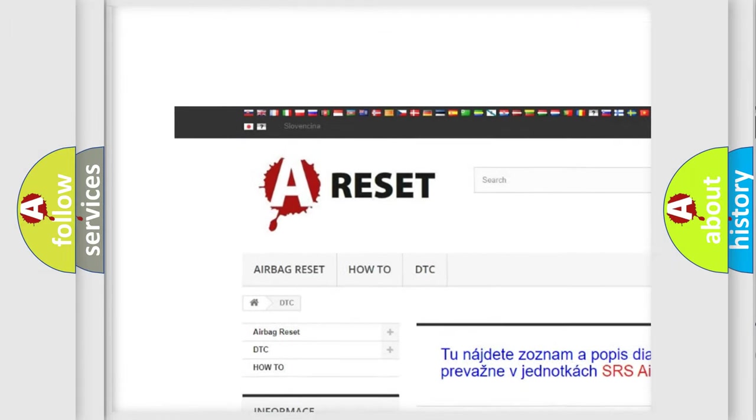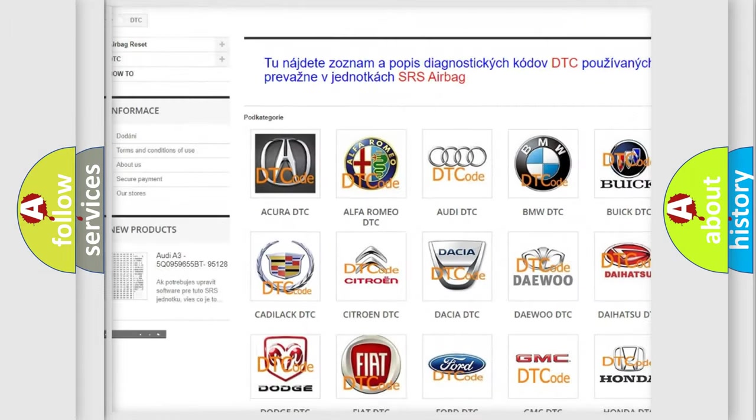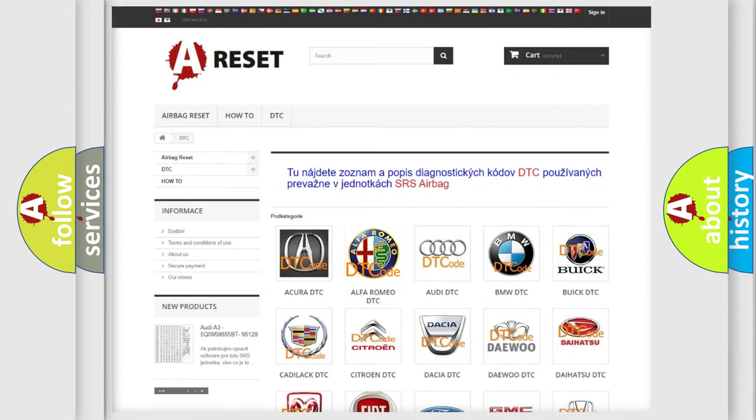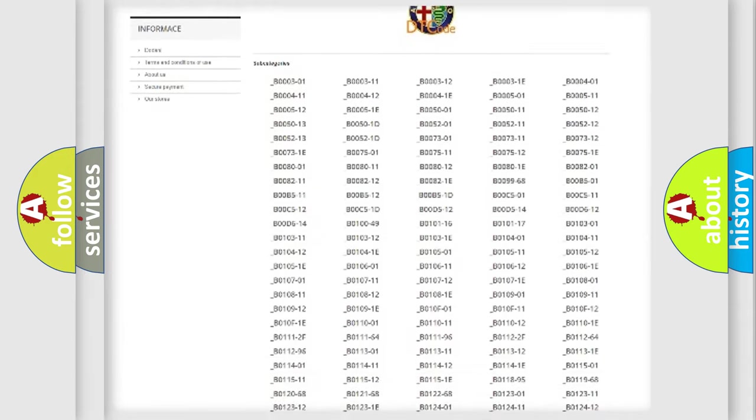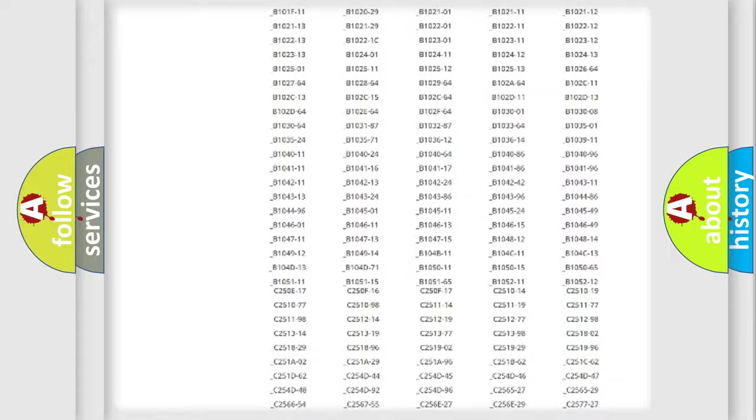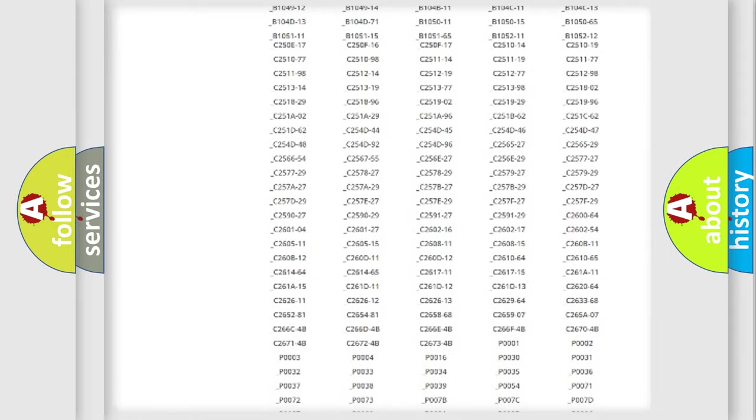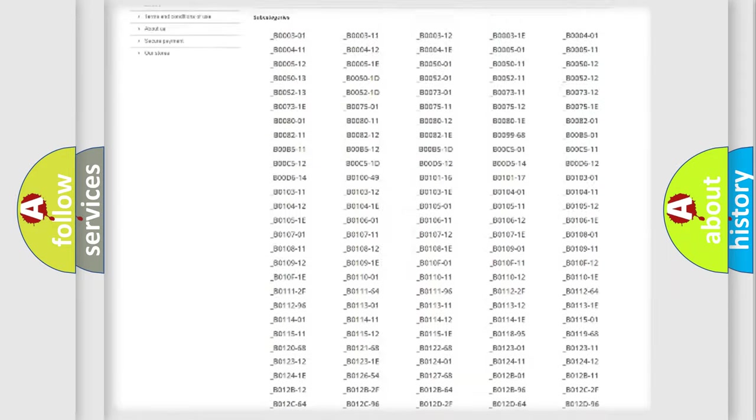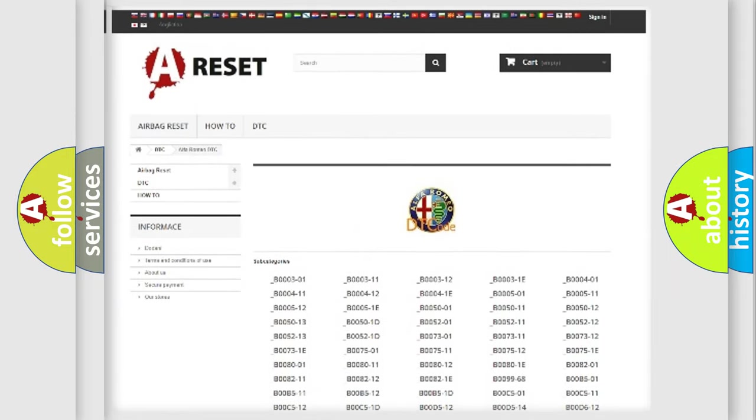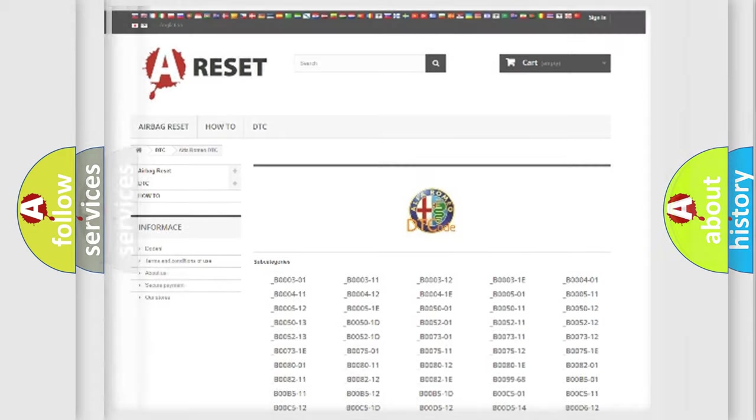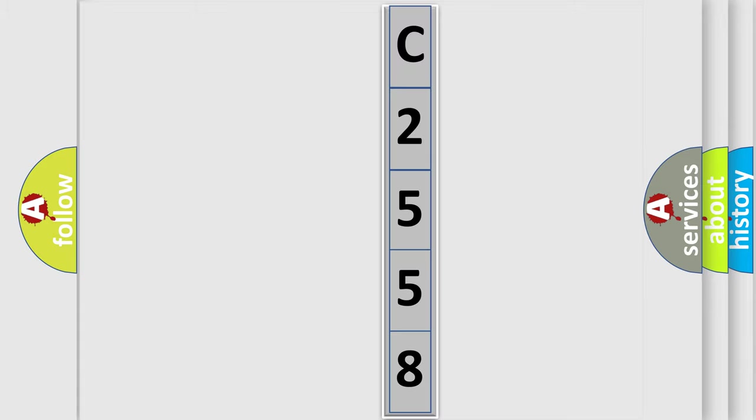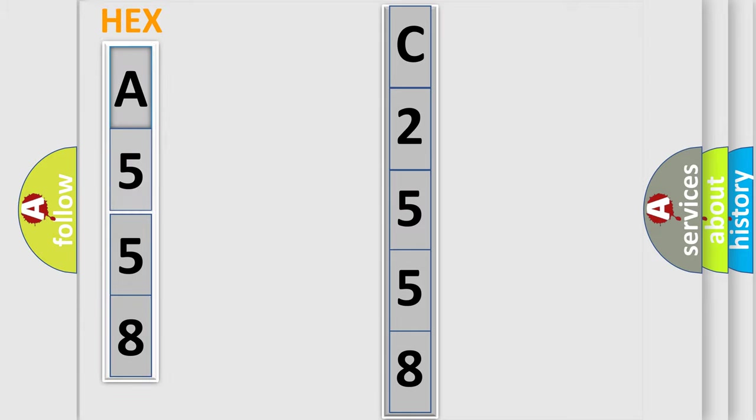Our website airbagreset.sk produces useful videos for you. You do not have to go through the OBD2 protocol anymore to know how to troubleshoot any car breakdown. You will find all the diagnostic codes that can be diagnosed in Alfa Romeo vehicles, and many other useful things.